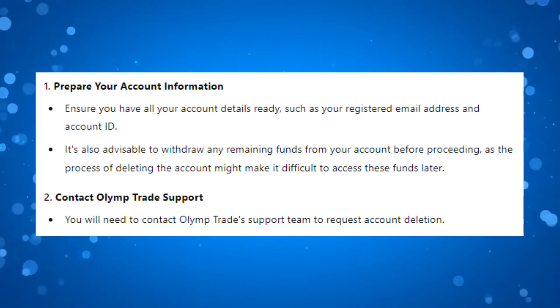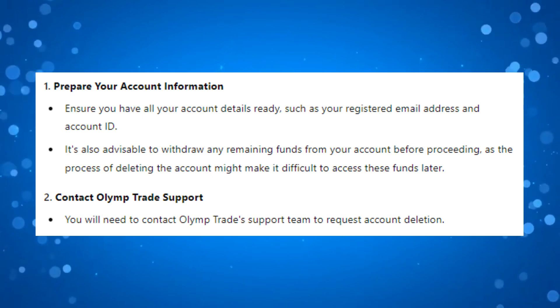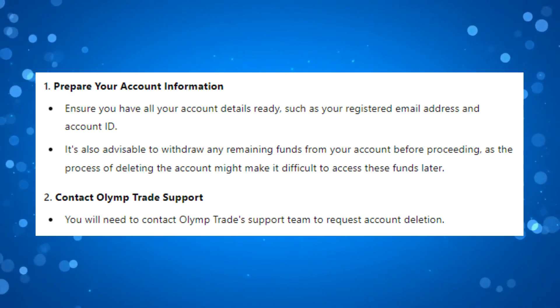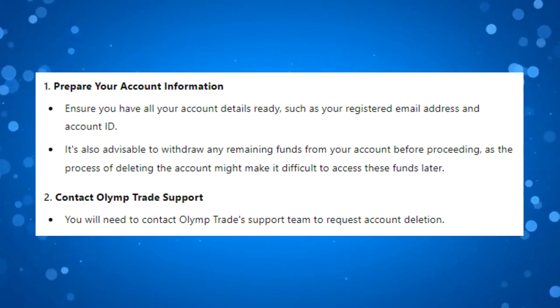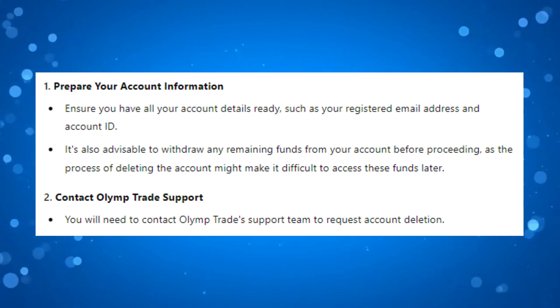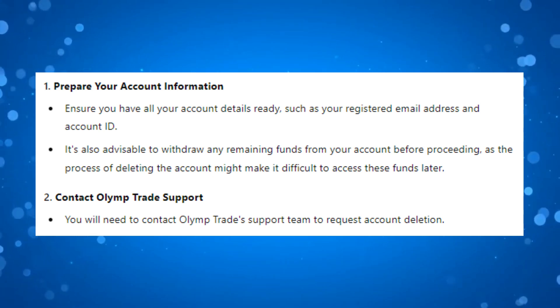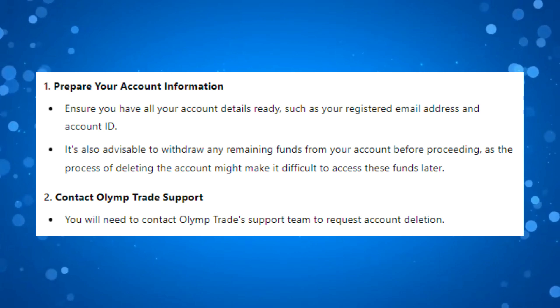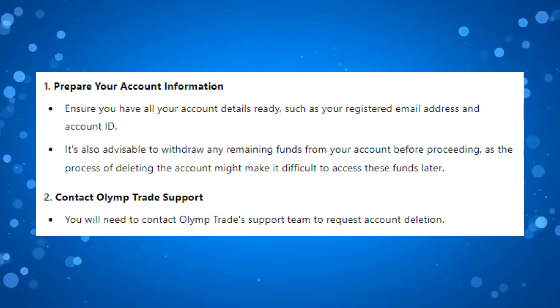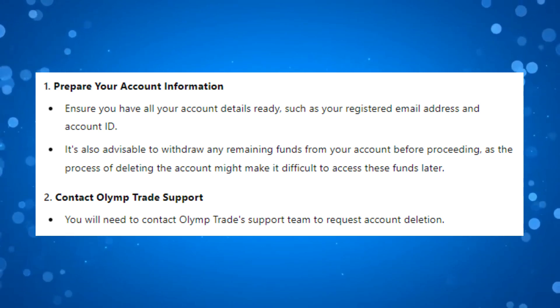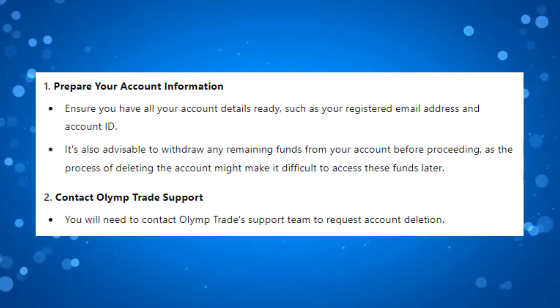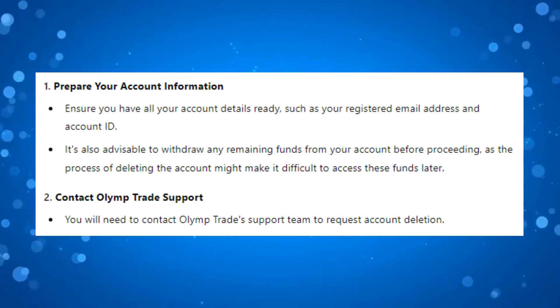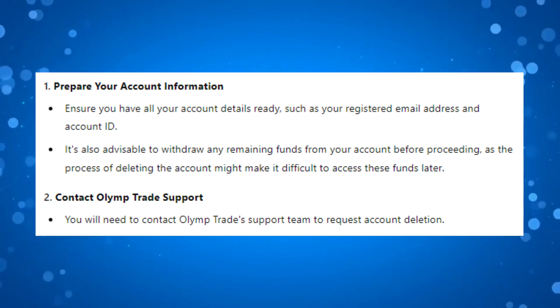In order to do this, the first thing you're going to want to do is prepare your account information. Ensure you have all your account details ready such as your registered email address and account ID. It's also advisable to withdraw any remaining funds from your account before proceeding, as the process of deleting the account might make it difficult to access these funds later on.